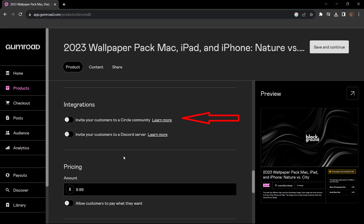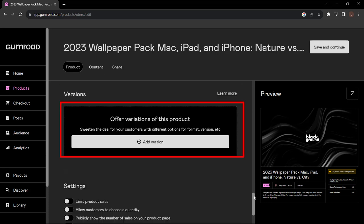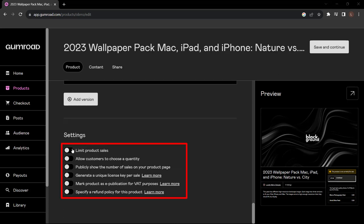Also you can actually integrate this with Circle or you can invite people to your Discord server if they purchase. We can change the price or we can actually set it so the customers can choose what price to pay if that's the sort of thing you're interested in. Now we can also offer variations of these products - so different versions. As simple as adding a version. Once you add one version you'll need to add a second version. I'll come back to this - I don't want to get too caught up in that right now.